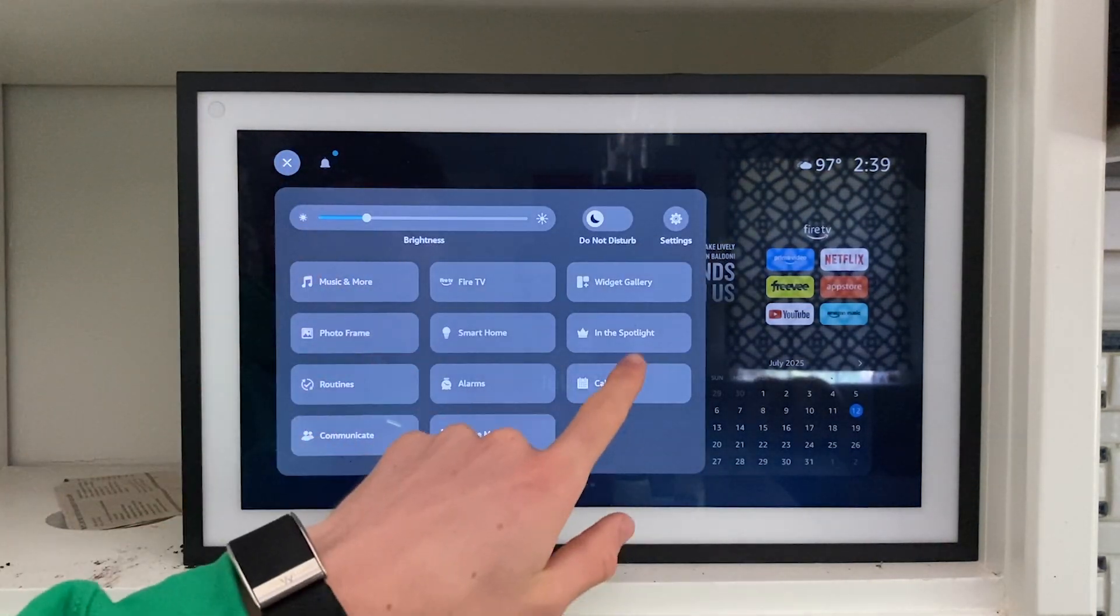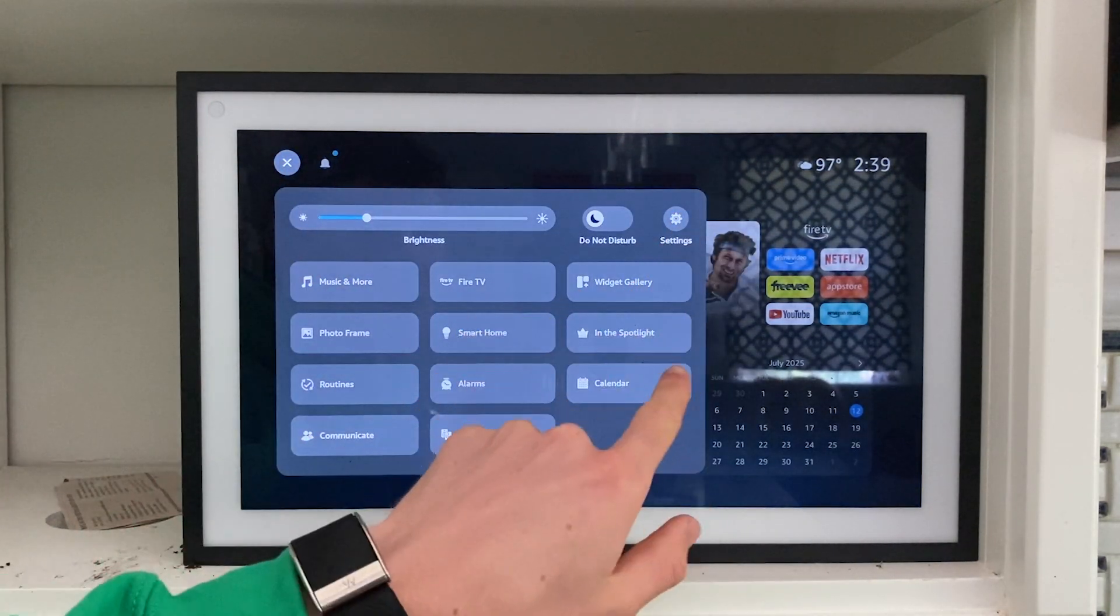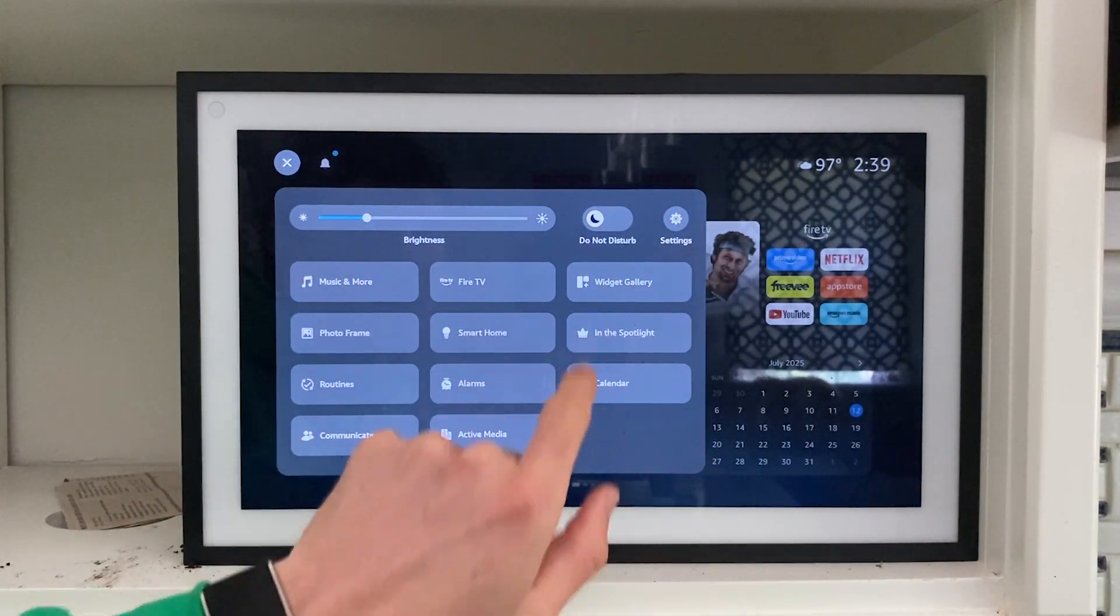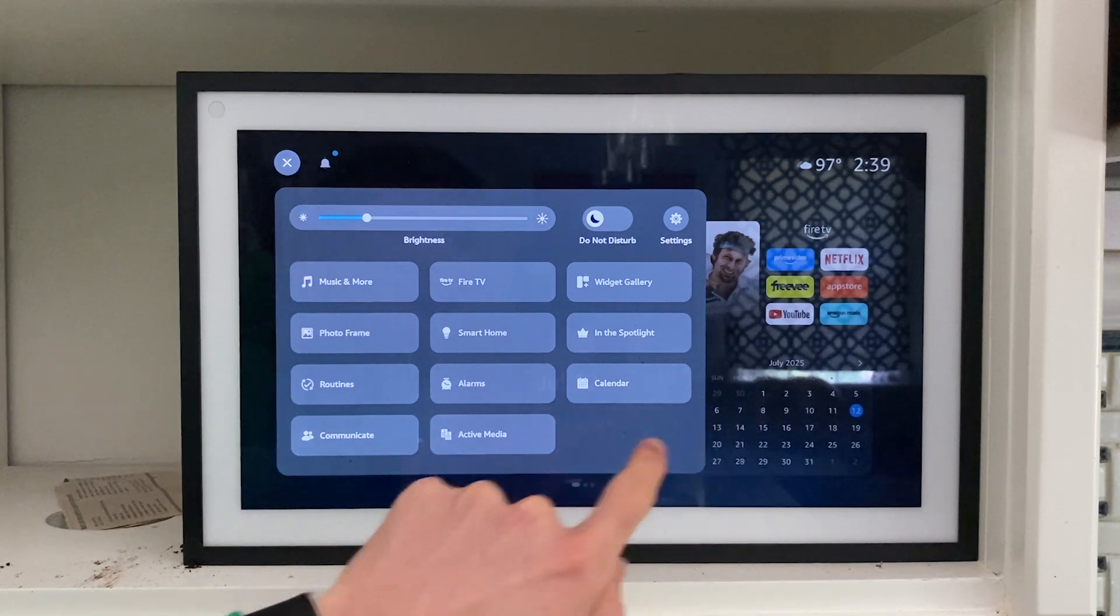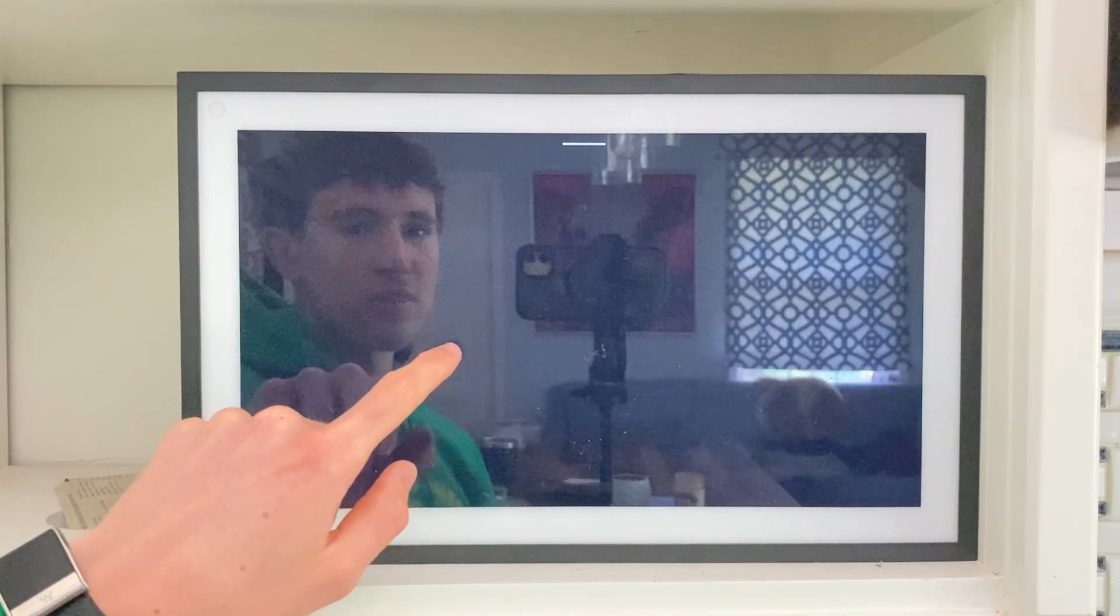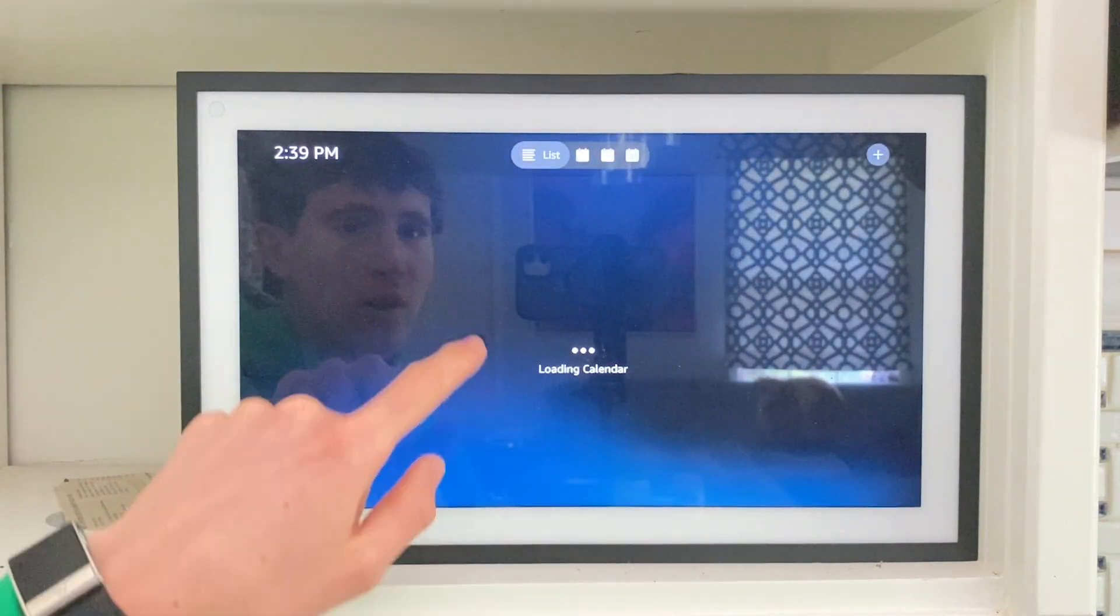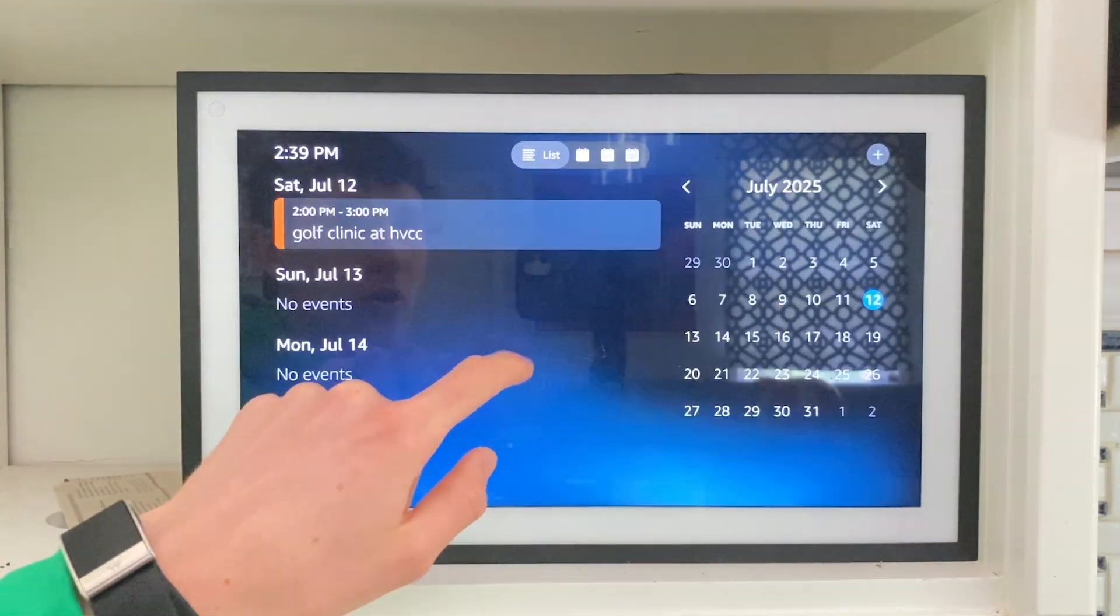You can actually click on these three lines in the top left hand corner and click on the Calendar option, or go into Settings once again, and then Accounts, and then Calendar.